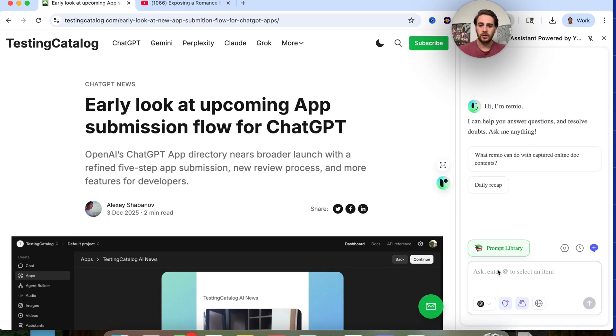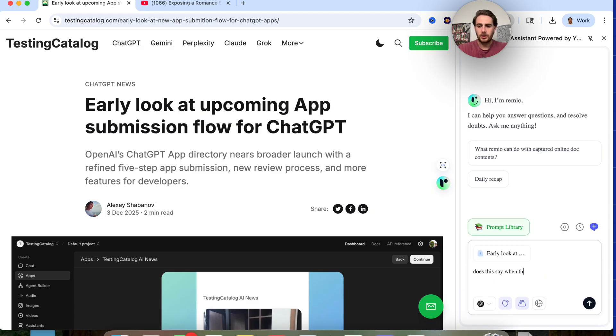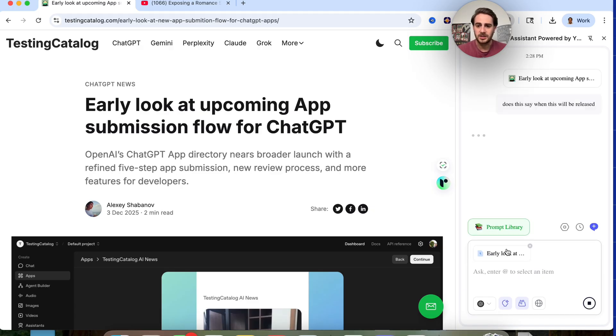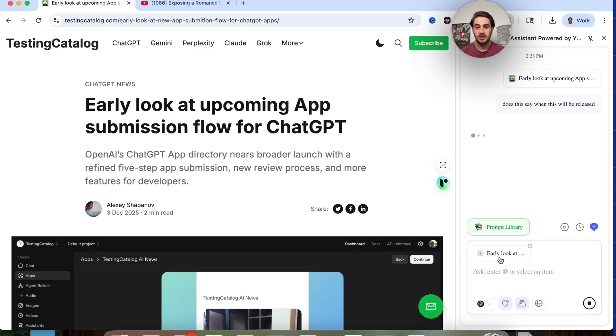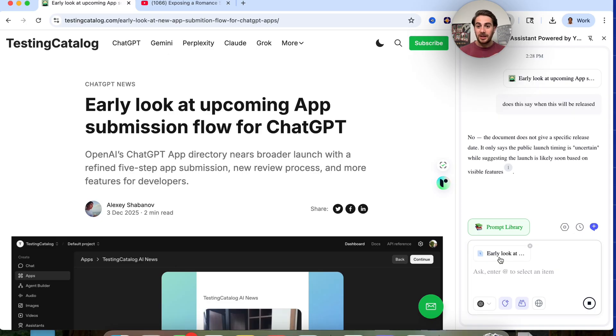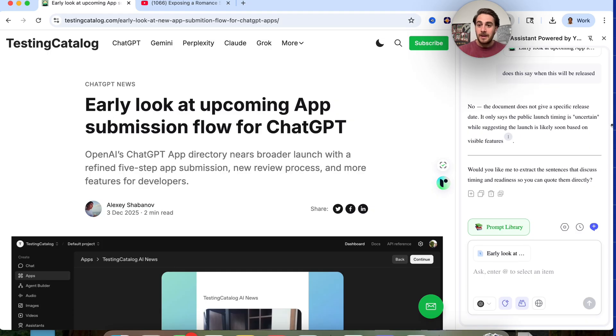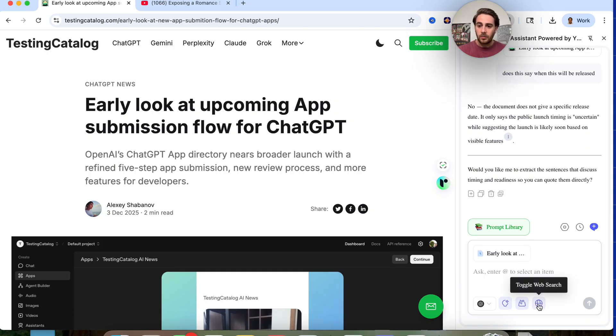For example, I'm going to come over here and ask, and I'm going to say, does this say when this will be released? And then we could see that it automatically right here references this. And then guess what? If I pull up the Remio app again, go into my files and go into the things that are on there, we're going to see this is going to be in there. And we could see, no, this doesn't actually give me a specific release date.